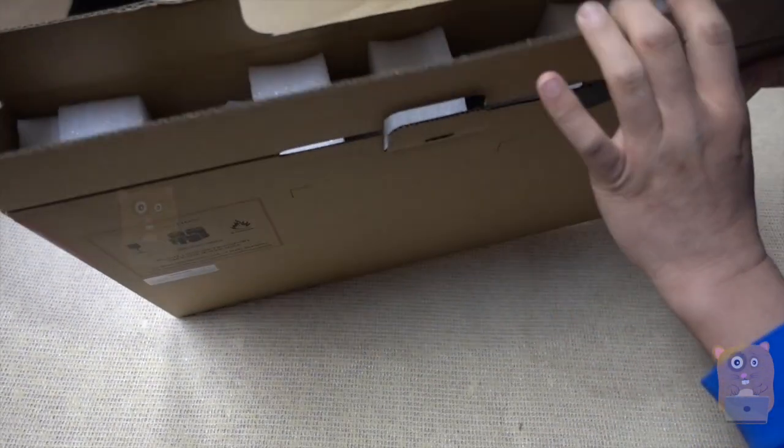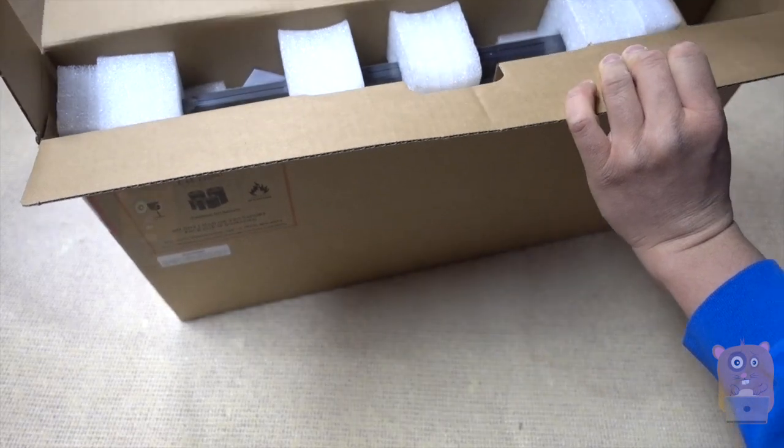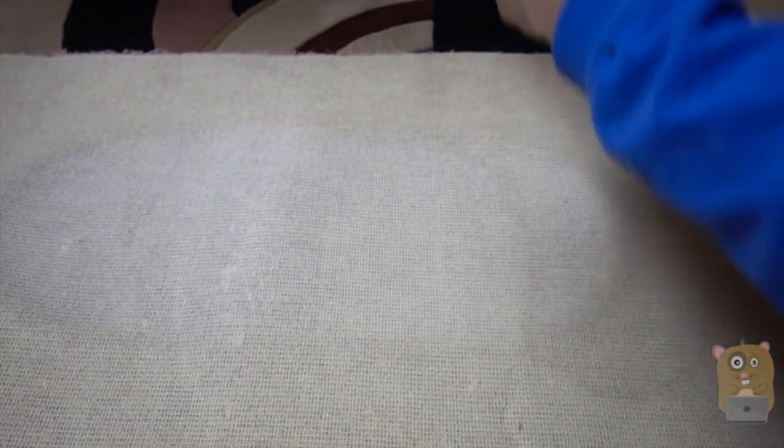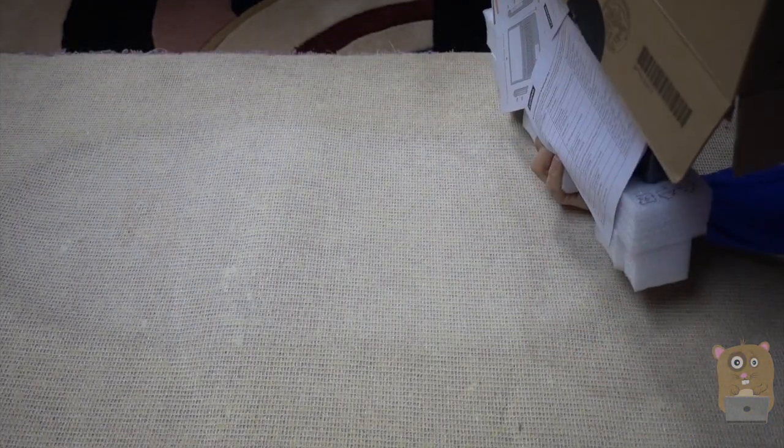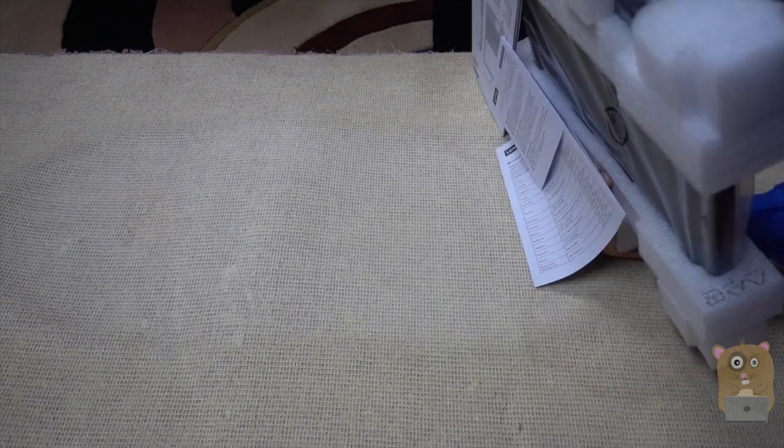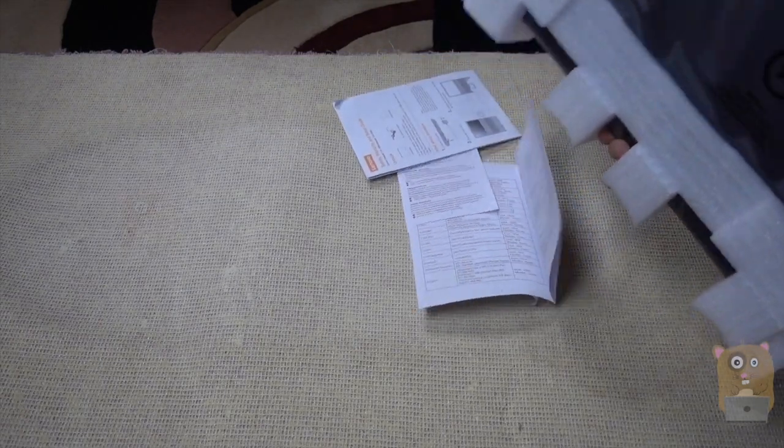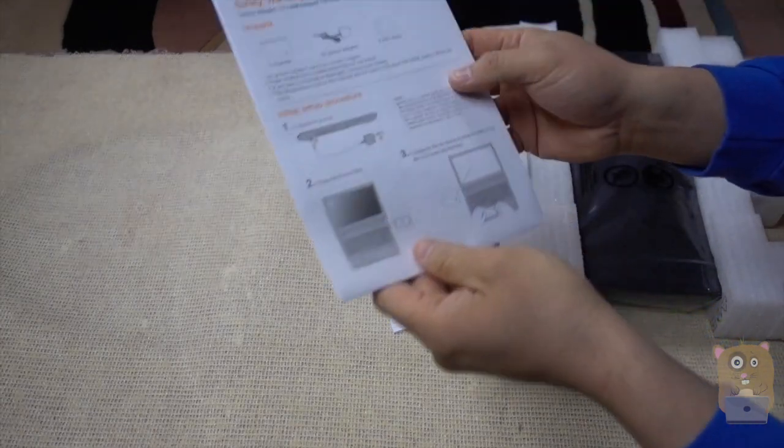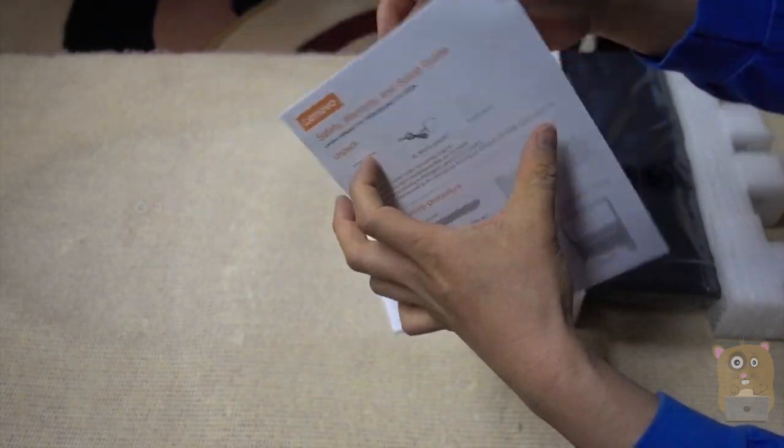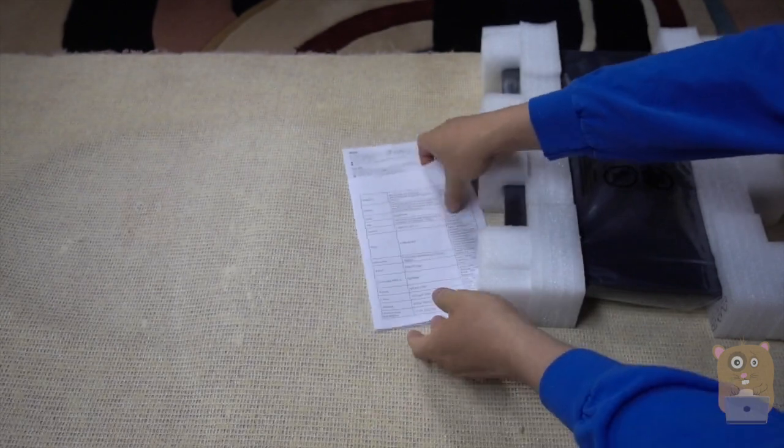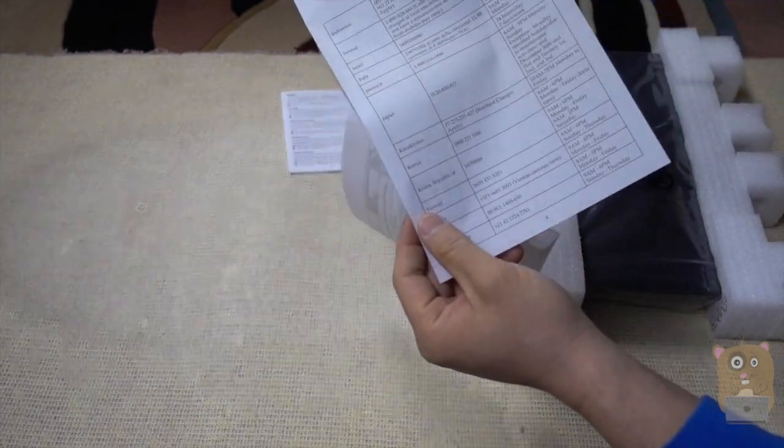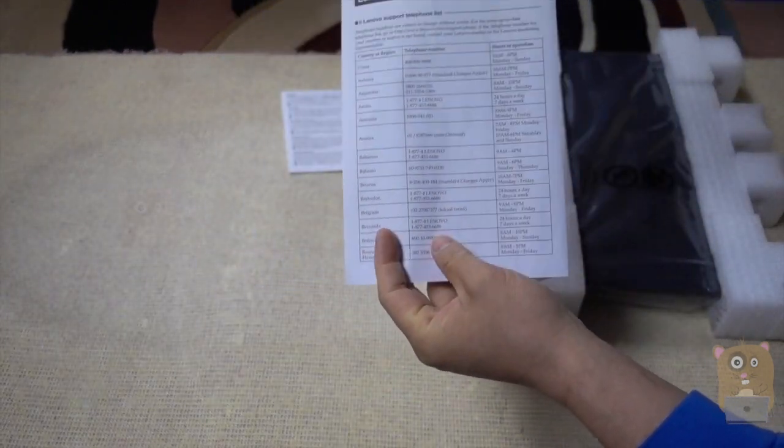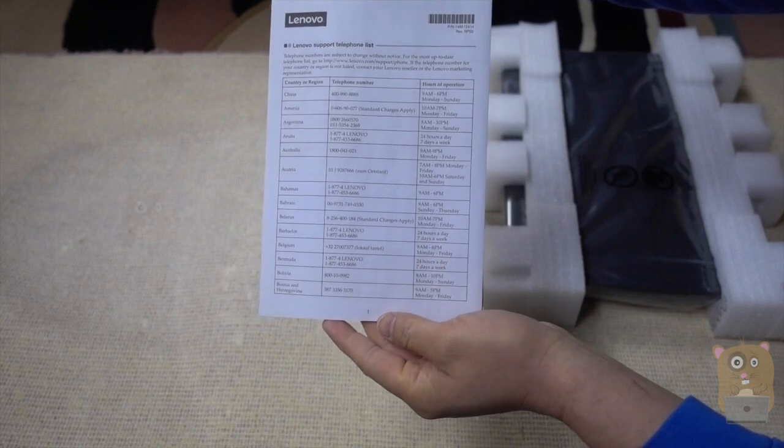Let's see what other accessories came with. Nothing on this side. We have safety and warning guides here. Support phone numbers.